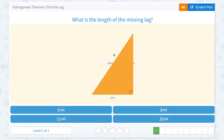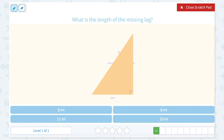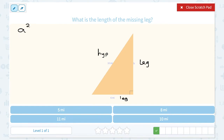We have another similar problem here. Again, we're going to start by identifying the legs and the hypotenuse. The legs would be the sides labeled B and 6, since they make up the 90-degree angle. And the hypotenuse would be the side labeled 10 miles, since that's directly across from the 90-degree angle.